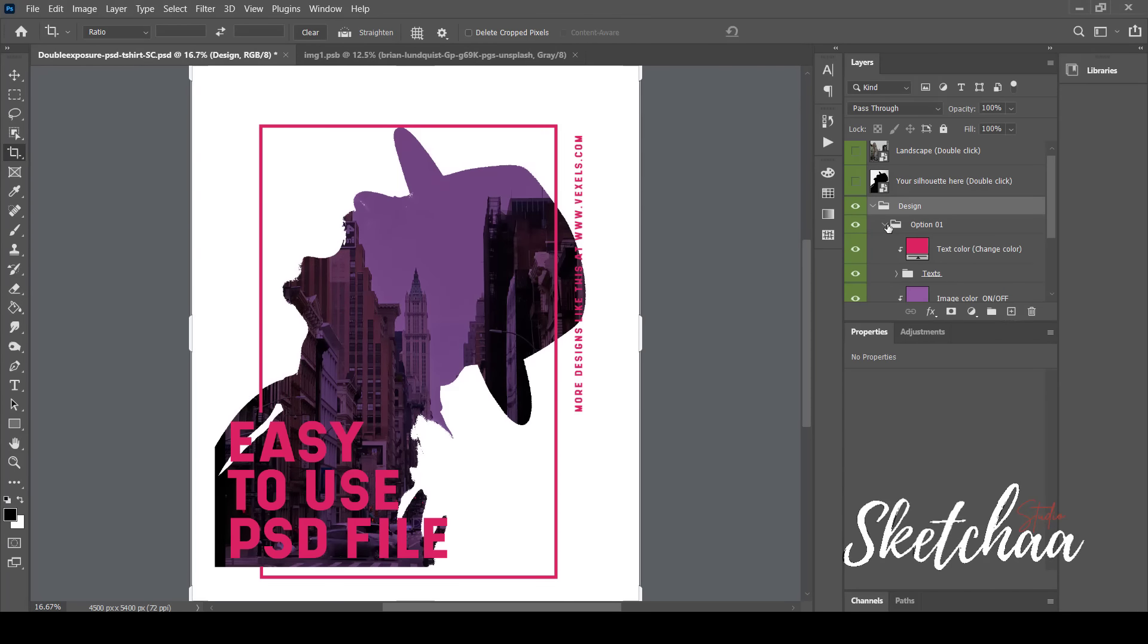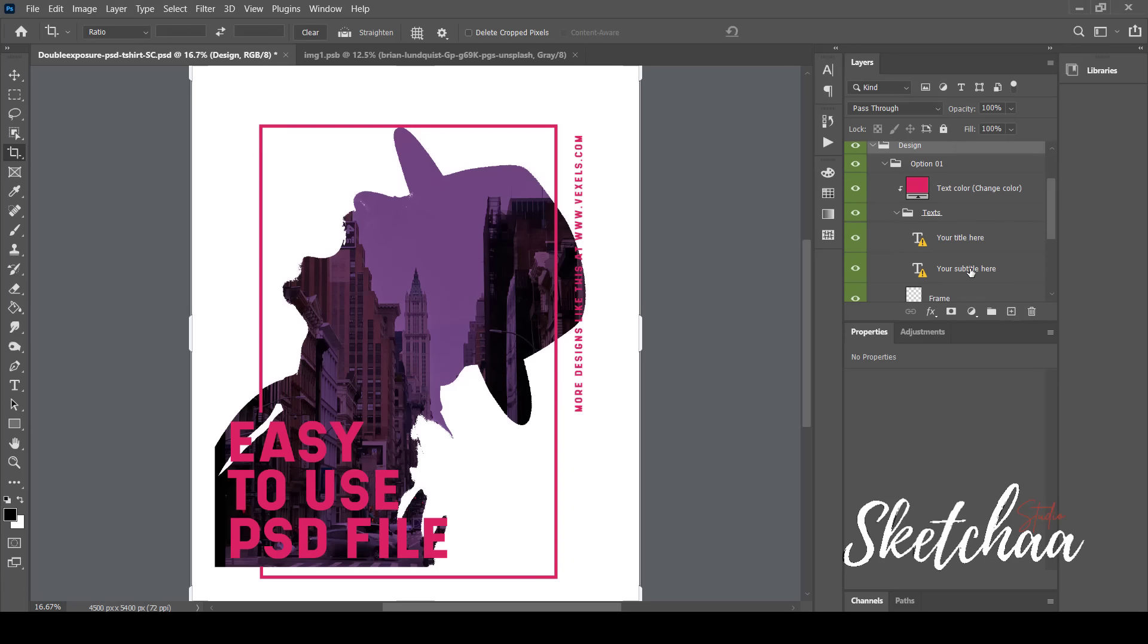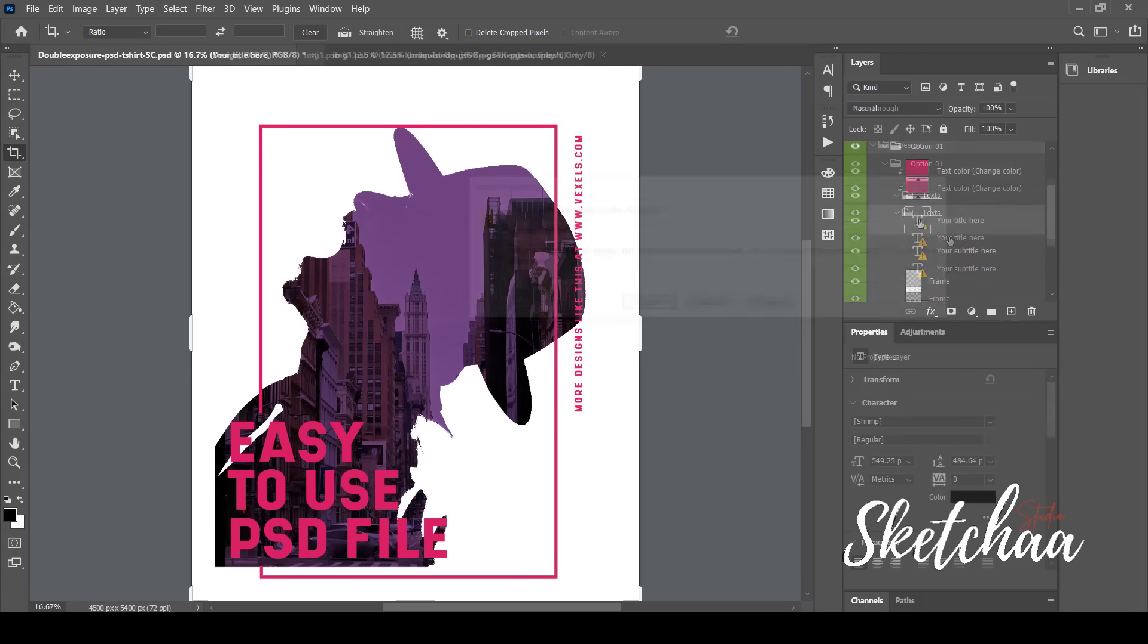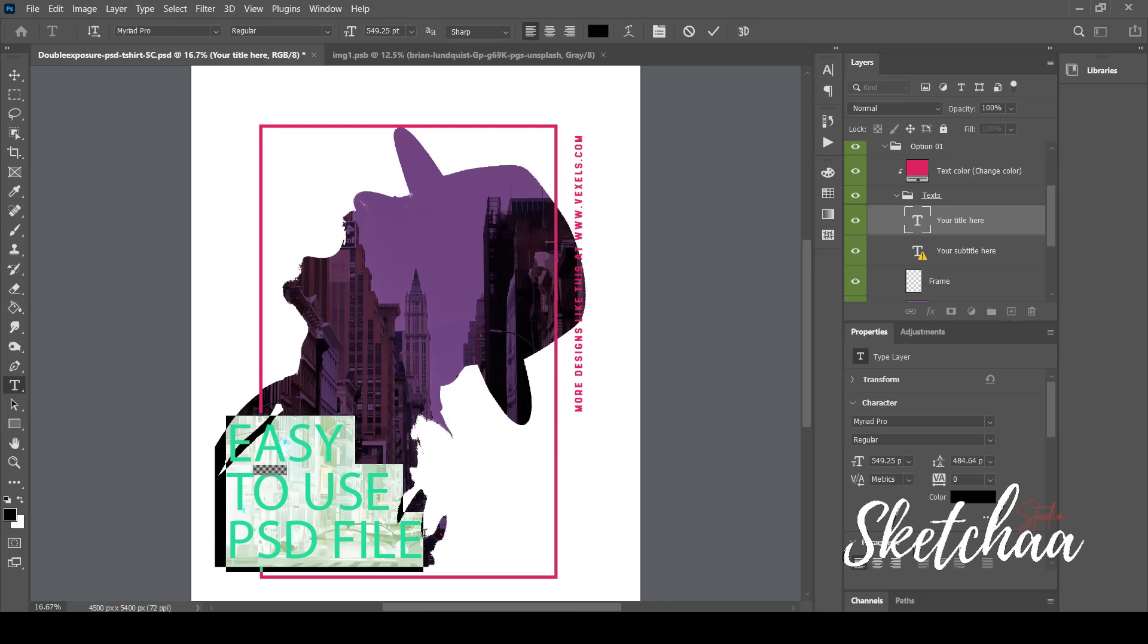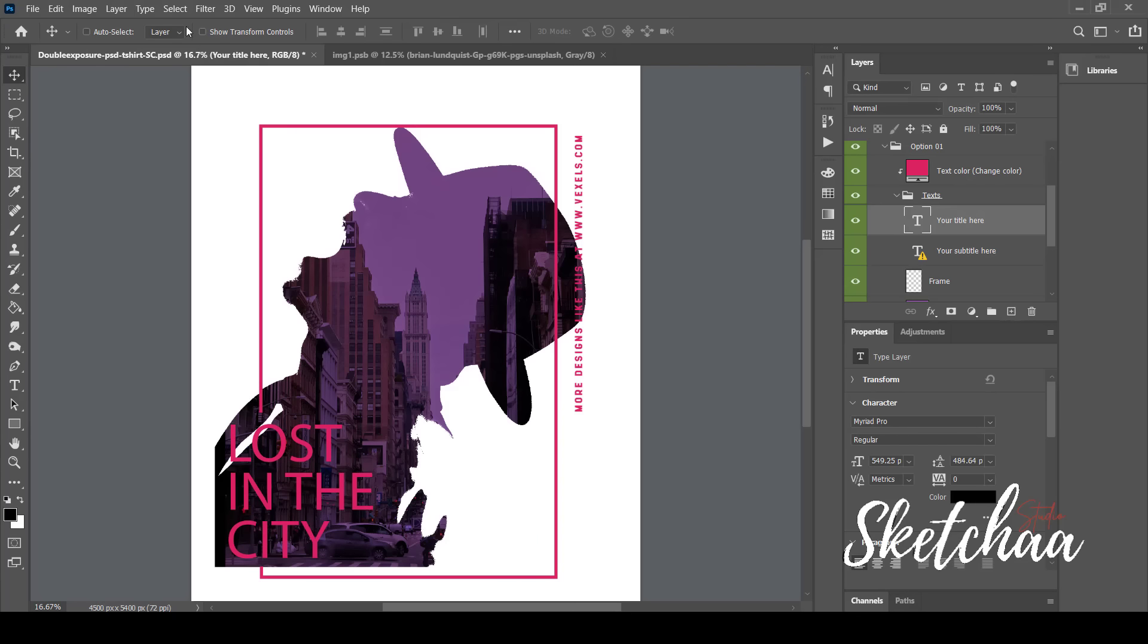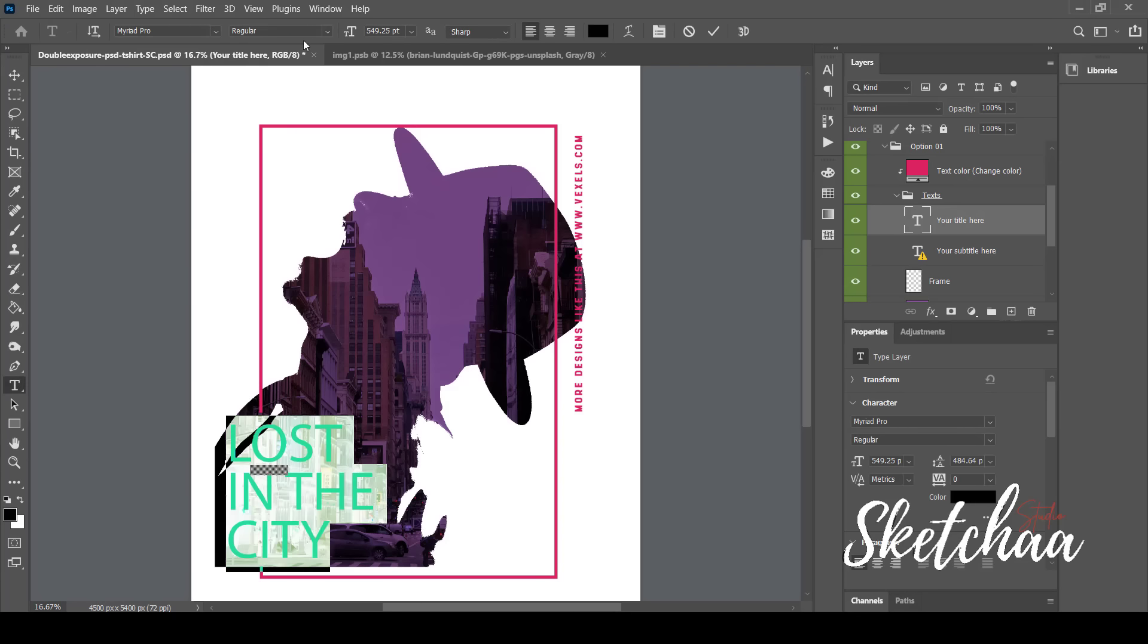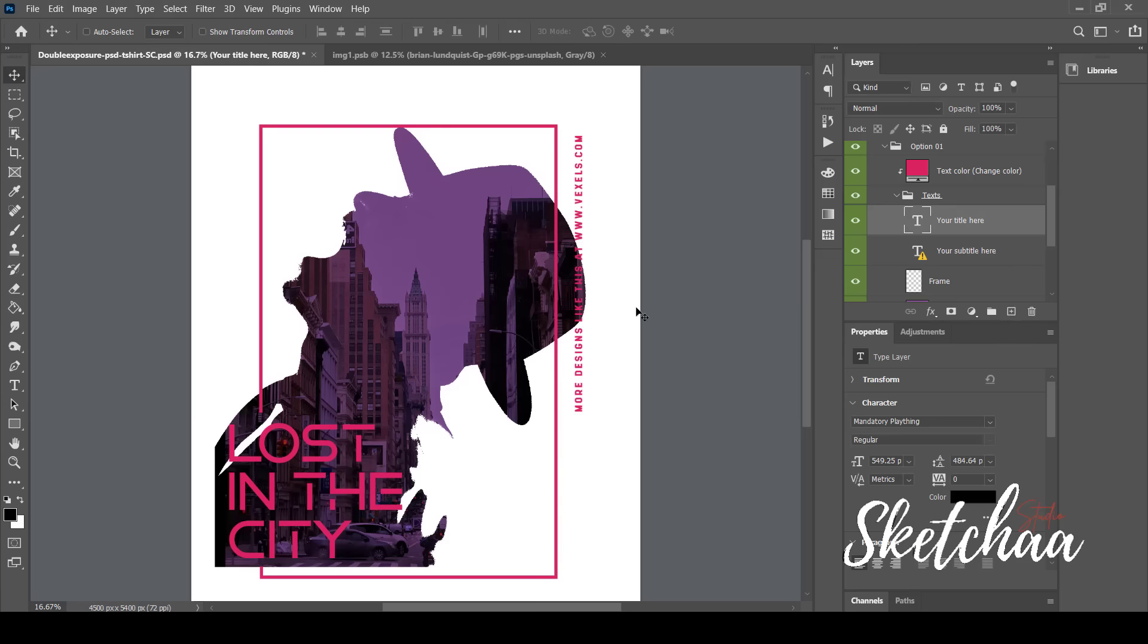By clicking on the text layers, I can change each text easily. I will replace the fonts that I don't have. Now let's add some text to our design and change the main font. Now, let's do the same with the second text.